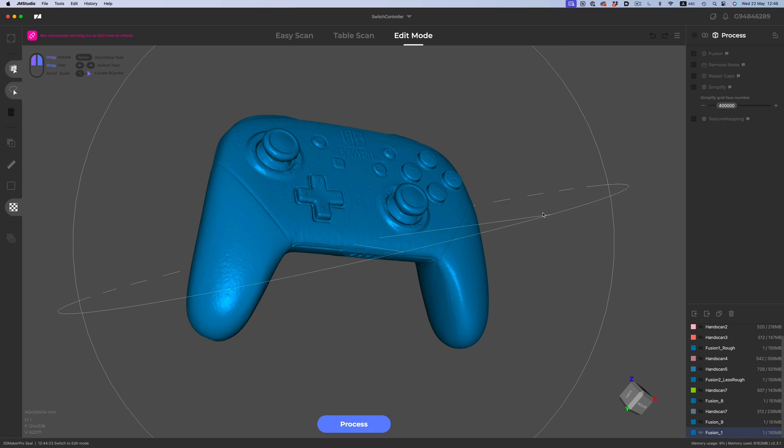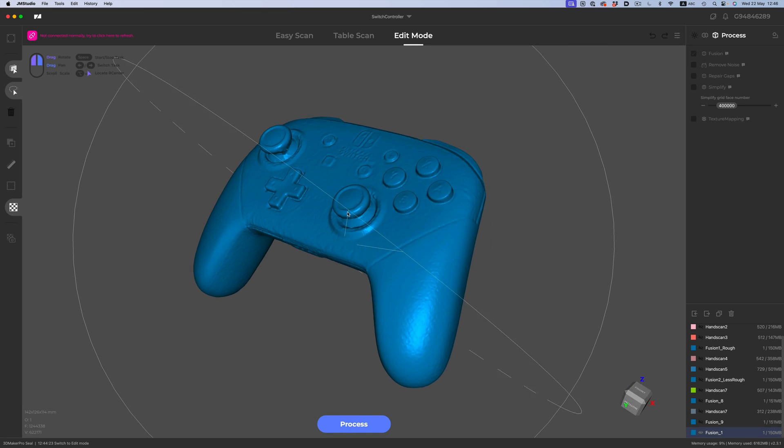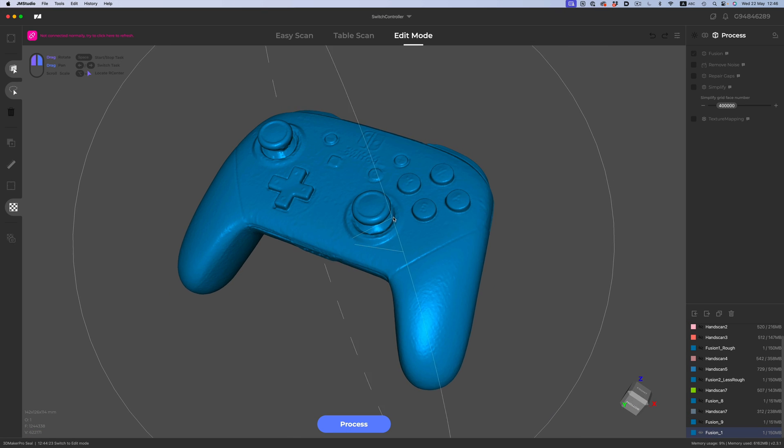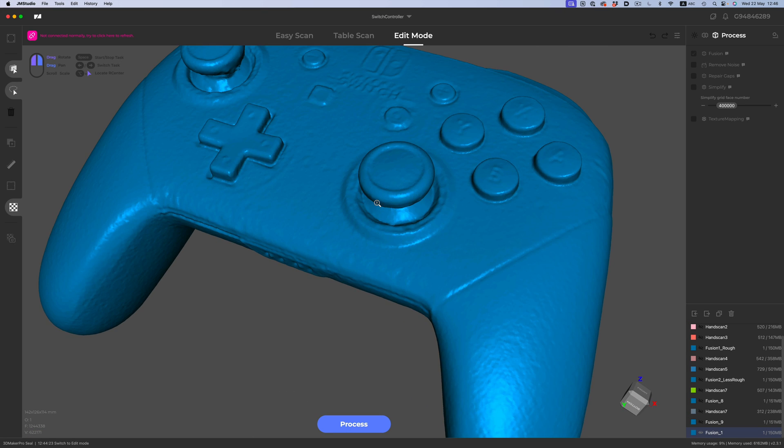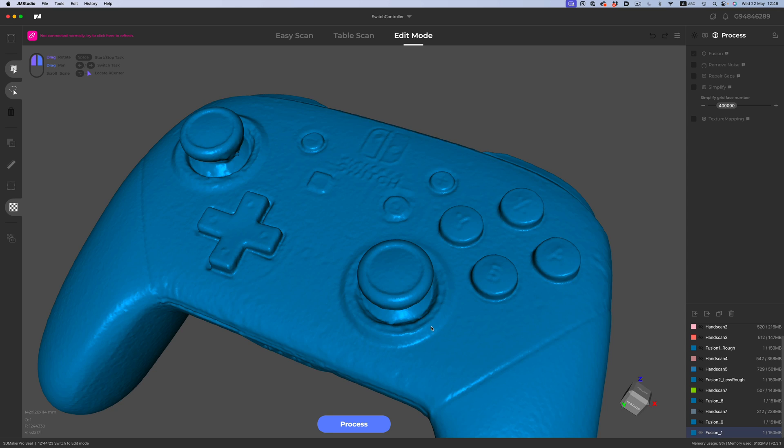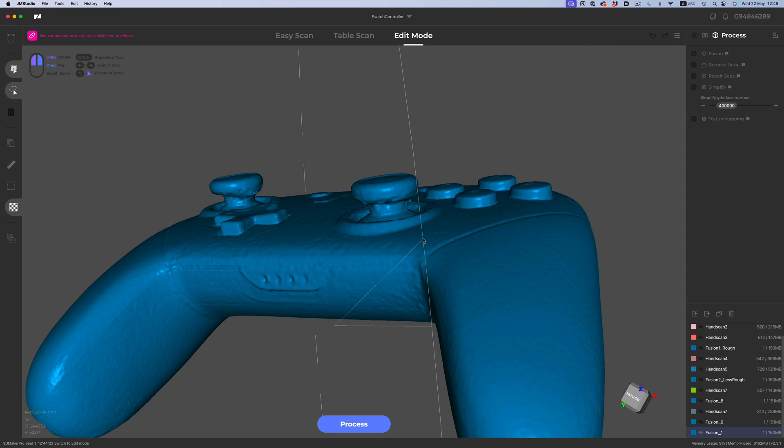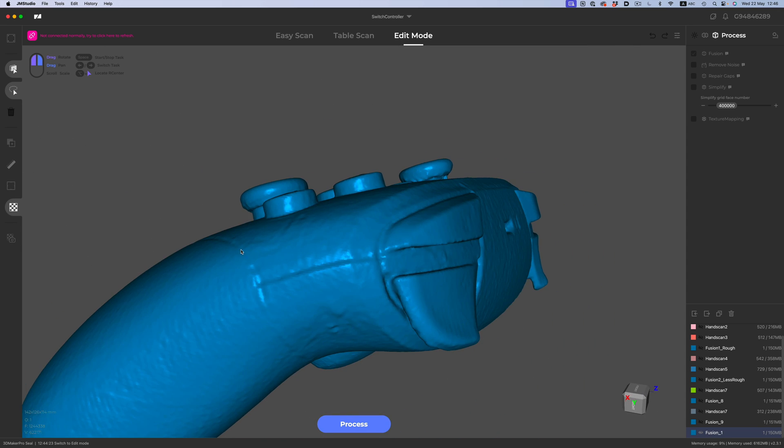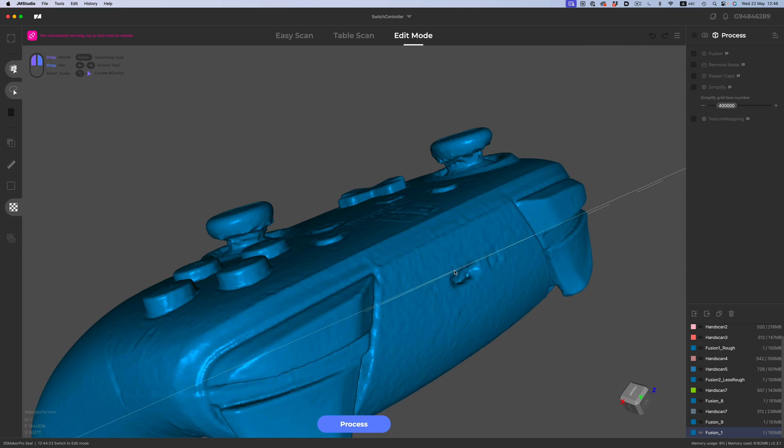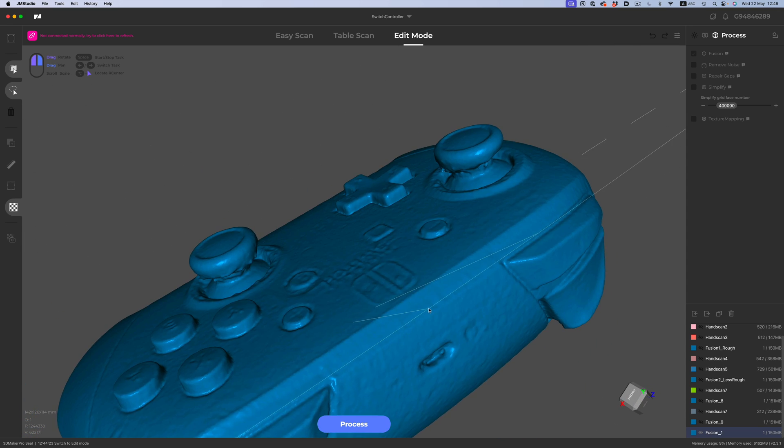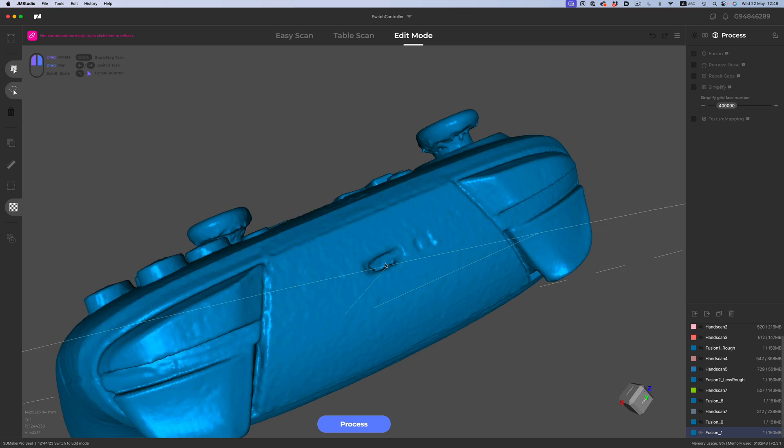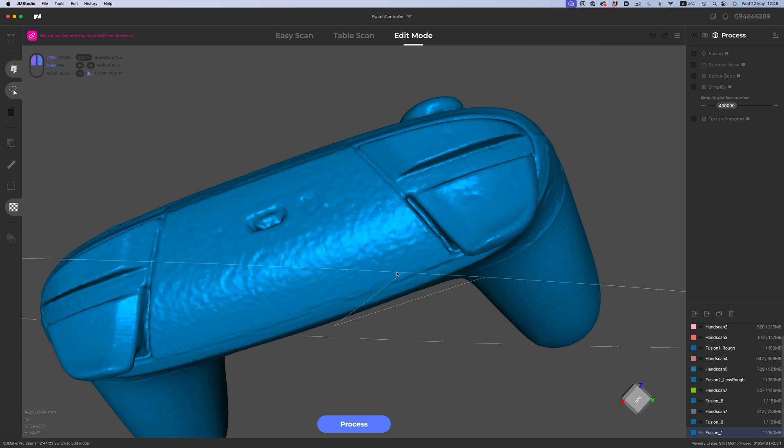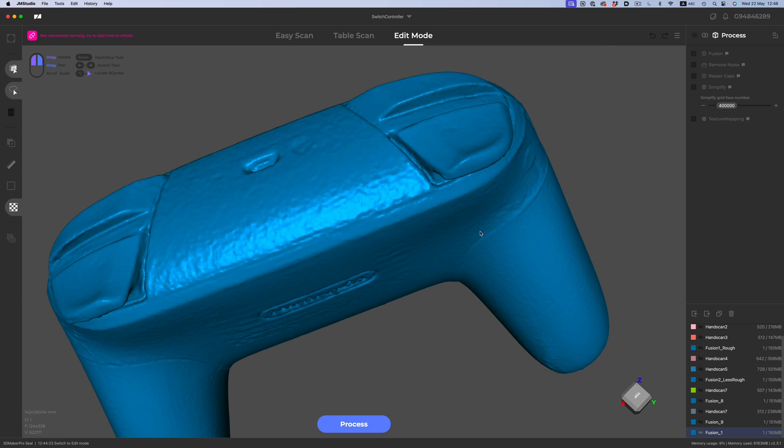This is a nice little scan of a Nintendo Switch controller. I made this a couple of months ago when I was experimenting with a low-budget scanner, the Seal Pro. Considering how little this scanner cost, the result is quite good.